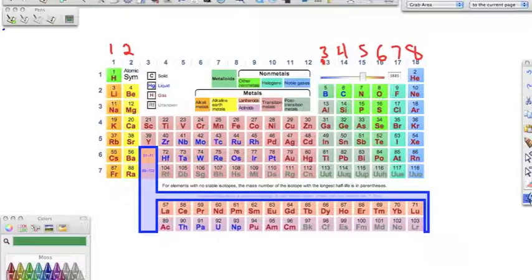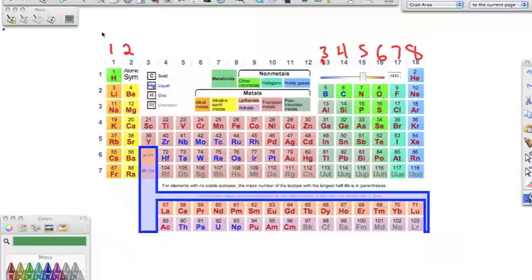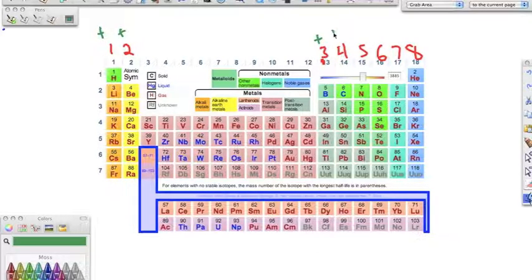The oxidation number is a fancy way of telling us where the electrons are going and how many of them. Metals are going to give up their electrons. If they give up negatives, they become more positive. Metals are in group one, group two, group three, and some in group four. The positive tells us they're going to give those electrons away.